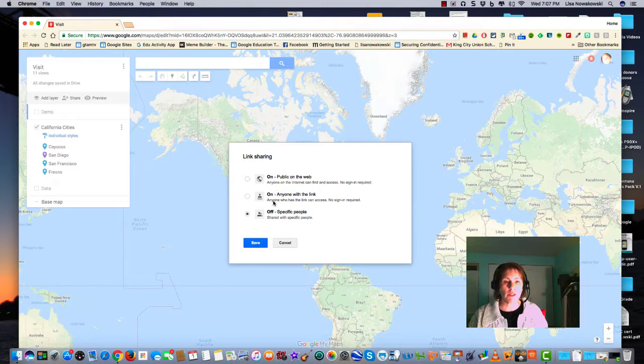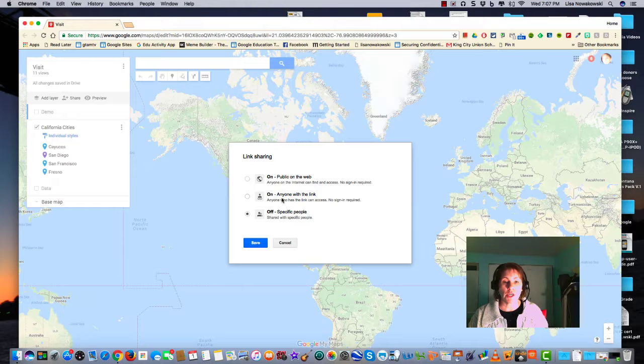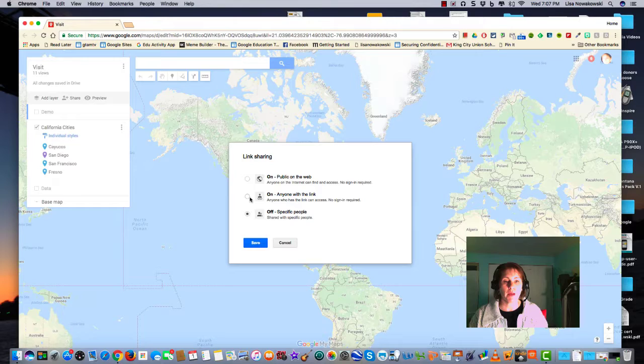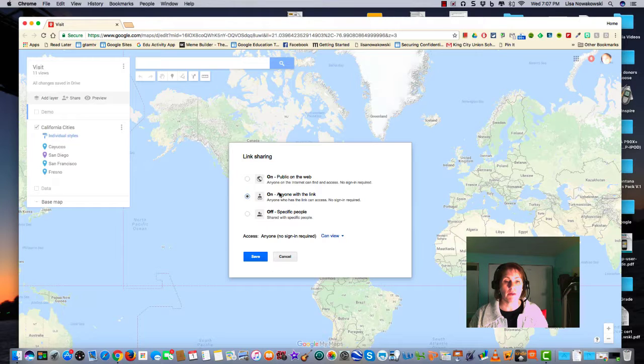And that brings me to this pop-out window which asks me what I'd like to do. I can either change it to anyone with the link or public on the web. I generally choose anyone with the link.